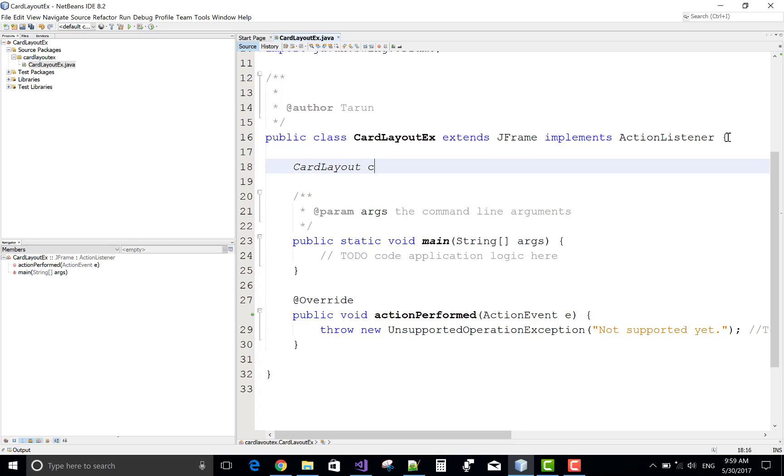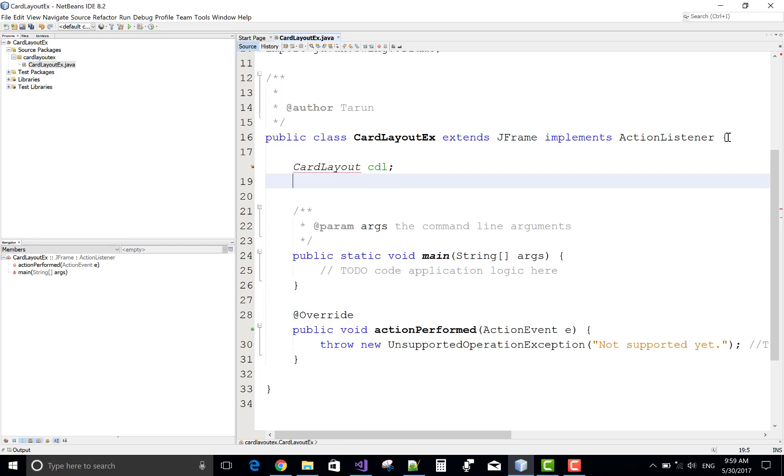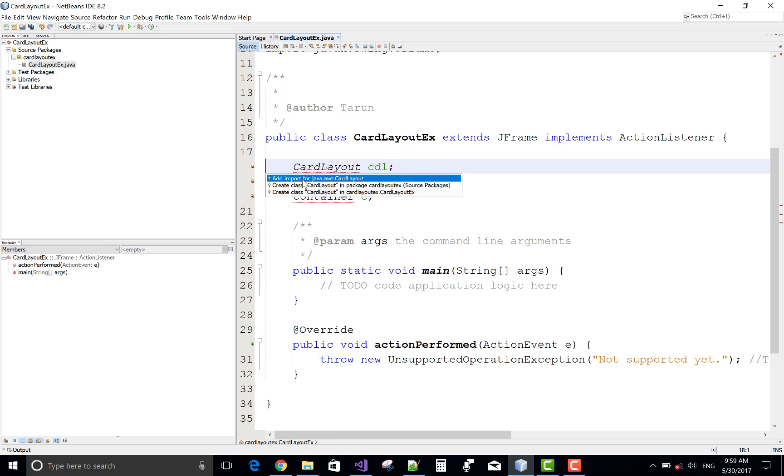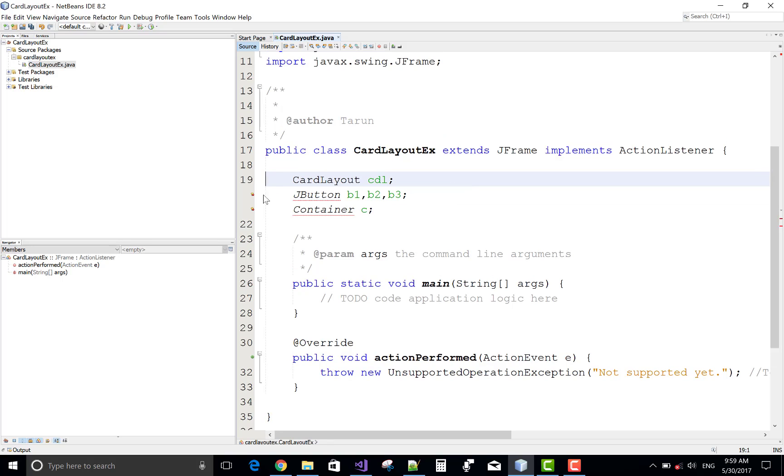So first of all, add a class global variable cardLayout CDL and JButton b1, b2, b3 is here, and also we have a container C.